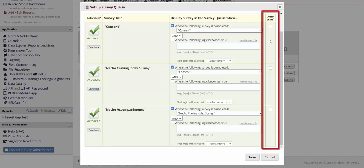Then we choose what surveys we want to auto-start in the queue when they're available. I'm going to choose to auto-start the Nacho Craving Index survey so you can see what that looks like, and to leave the Nacho Accompaniment survey unchecked so we can see what it looks like when we move through the queue manually.